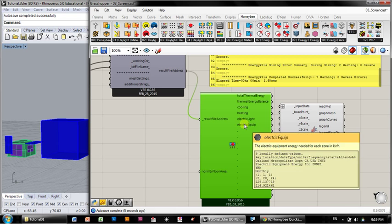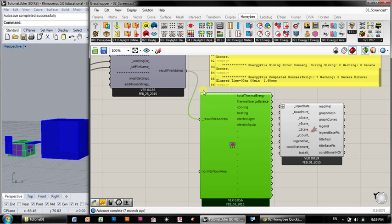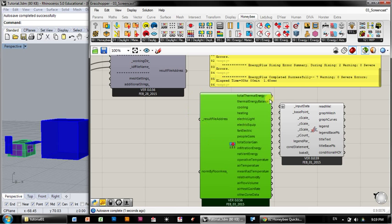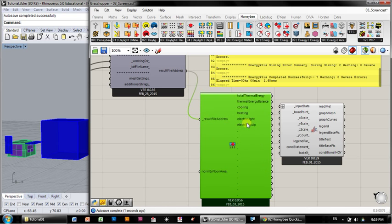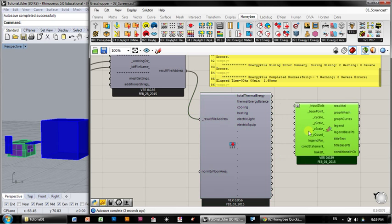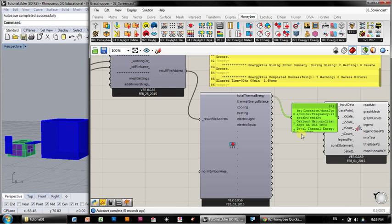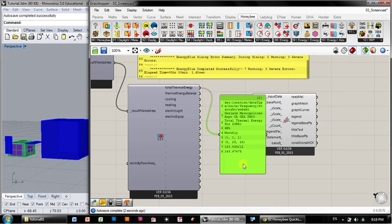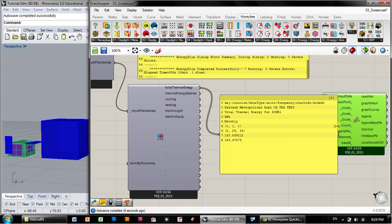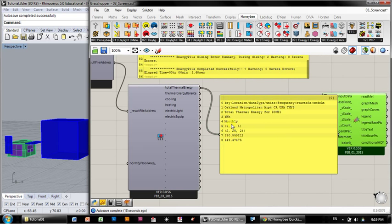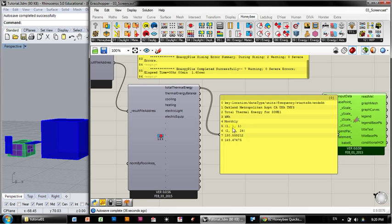And you'll see that the variables that we've requested show up here. When we disconnected this, you see there's a whole bunch more variables, but we only requested a subset of those. And we'll come back to this in a second. So right now, we've only got a few categories that we've requested. And if I hook up a panel to that, you can see that we've got the location in Oakland, that's the weather file that we ran, with total thermal energy for zone 1 in kilowatt hours monthly. And this is just showing January and February. So it's ran between January 1st and February 28th from midnight to midnight. And we have two values here, 130 and 149.